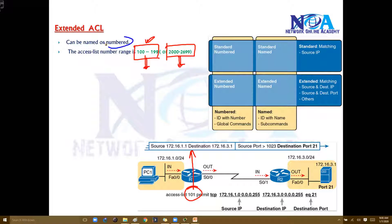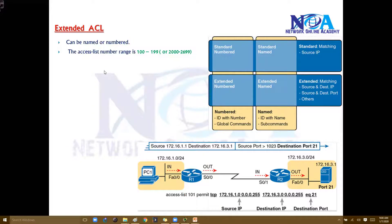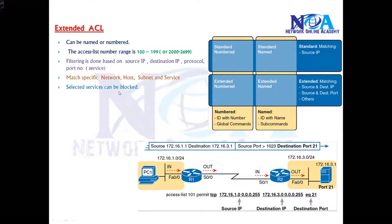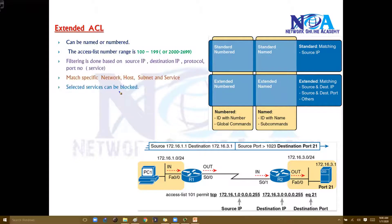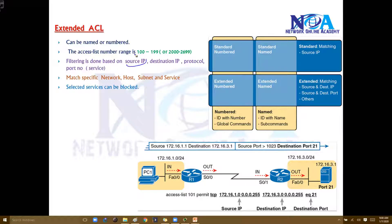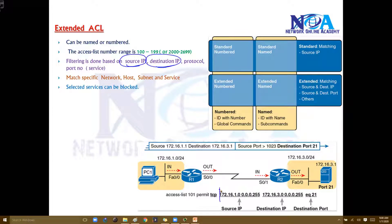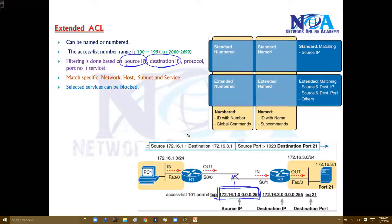Or it can be named also - we'll talk about named ACLs in a separate section. The advantages of extended ACLs: we can filter based on the source IP as well as the destination IP. In the syntax we mention the source address, which can be one single host or one specific subnet.